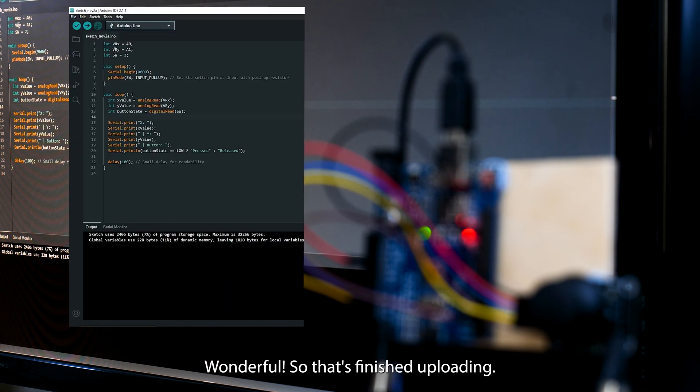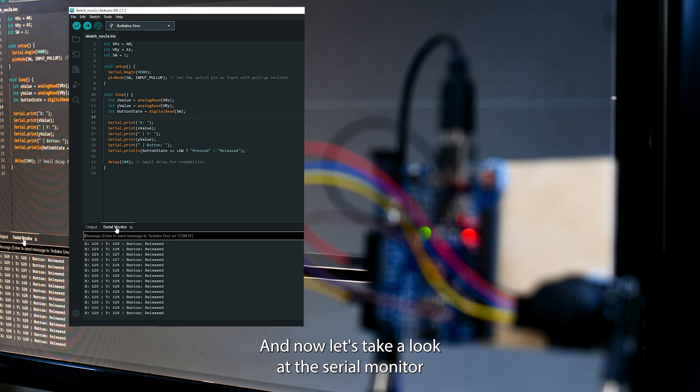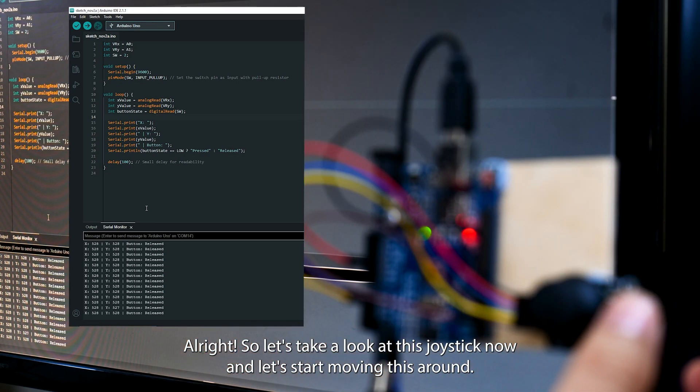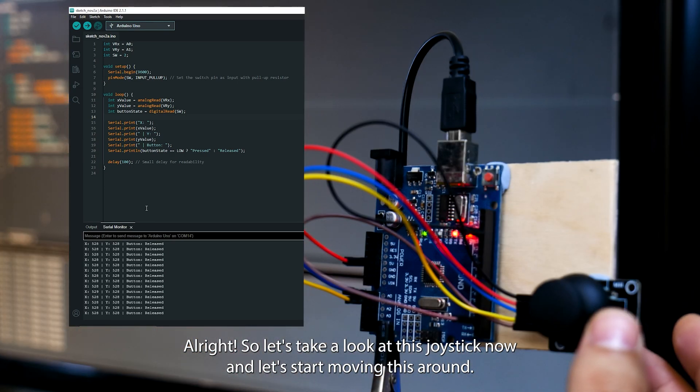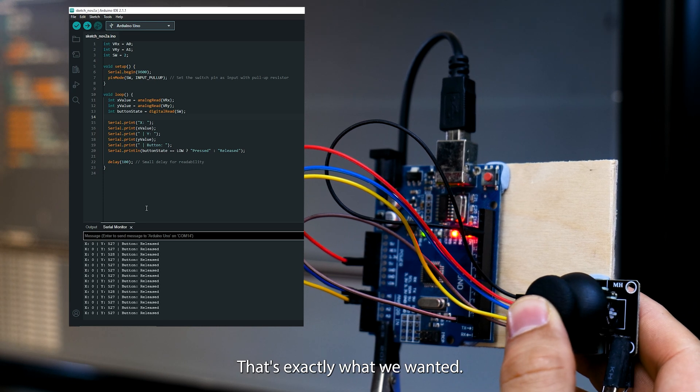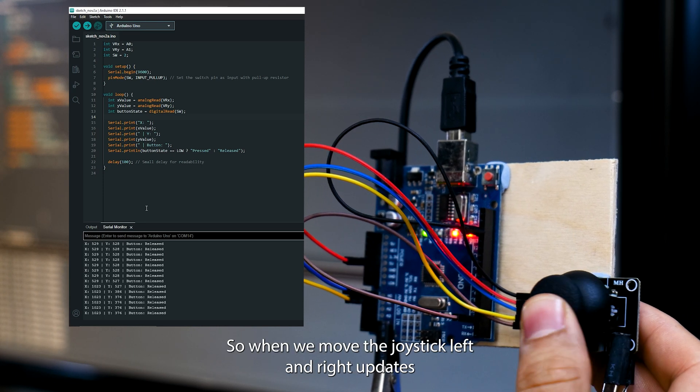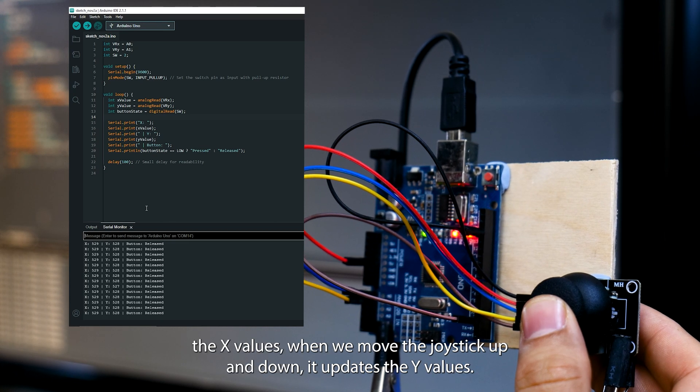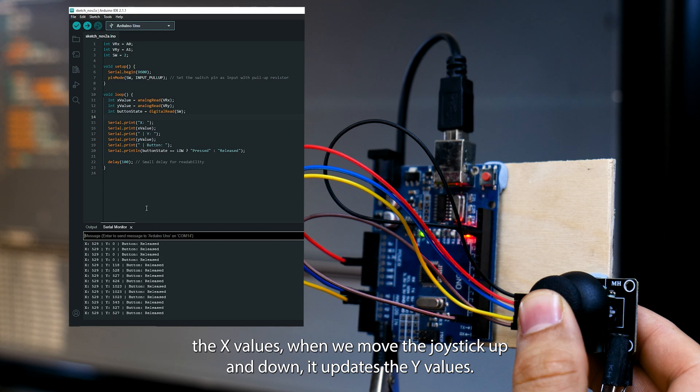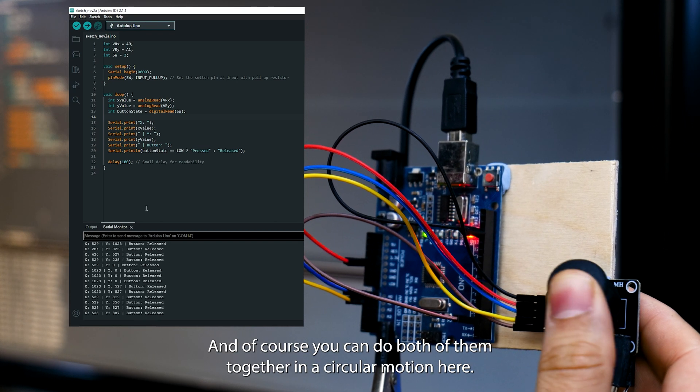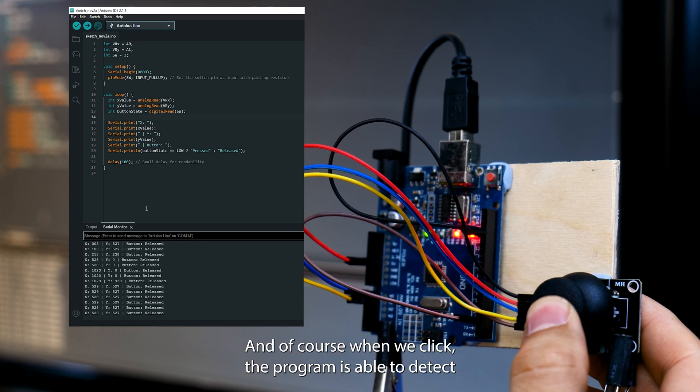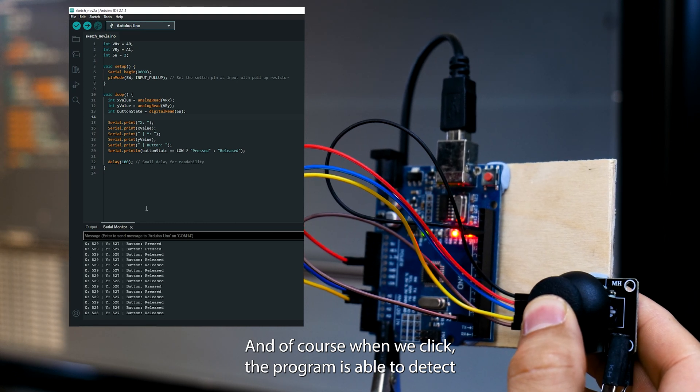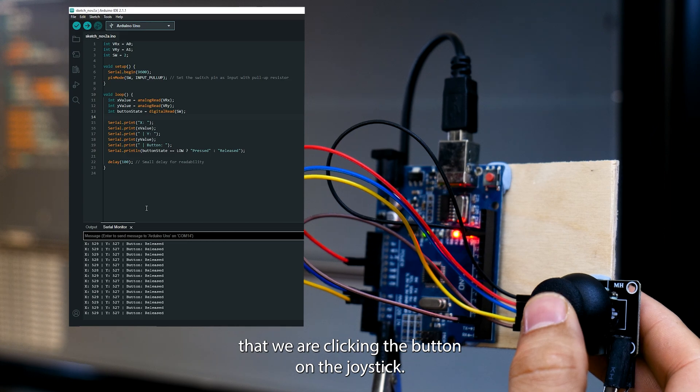Wonderful. So that's finished uploading and now let's take a look at the serial monitor and we can see that we've got values being printed out. Alright so let's take a look at this joystick now and let's start moving this around. That's working absolutely fantastic, that's exactly what we wanted. So when we move the joystick left and right it updates the x values. When we move the joystick up and down it updates the y values. And of course you can do both of them together in a circular motion here. And of course when we click the program is able to detect that we are clicking the button on the joystick.